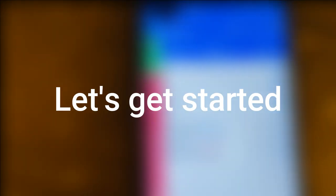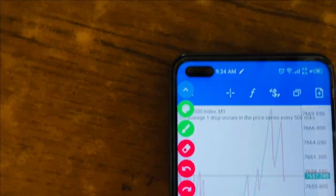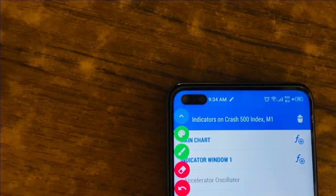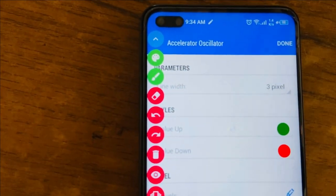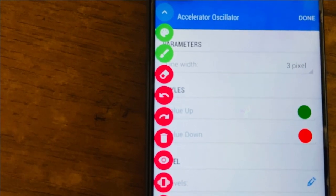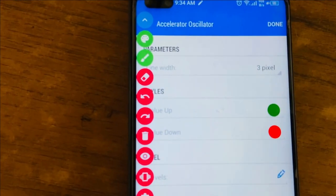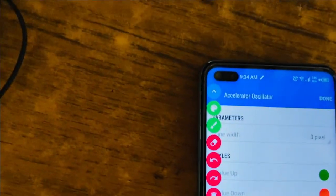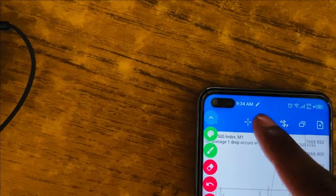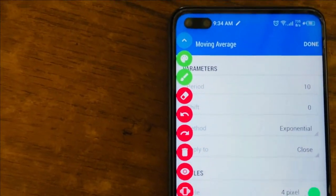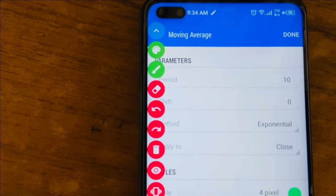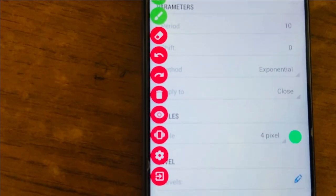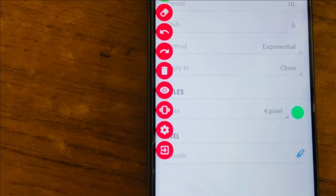Now let's go to the strategy. First let me explain the indicators. I'm currently using two: the Accelerator Oscillator and the Moving Average. The Accelerator Oscillator uses default parameters — the only thing you can change is the colors. I prefer the default green and red. The Moving Average period should be 10, shift is zero, method should be Exponential, and apply to Close. No levels are needed for either indicator.